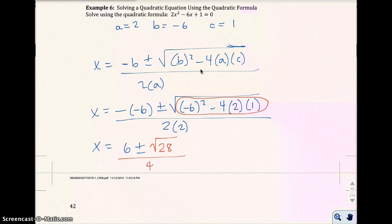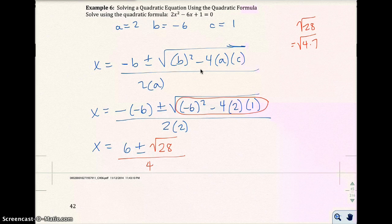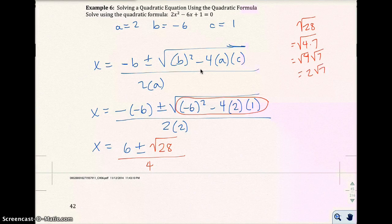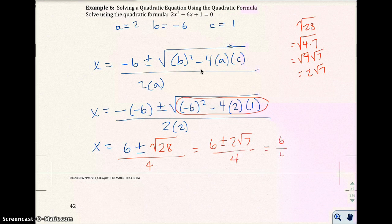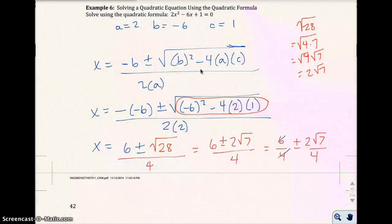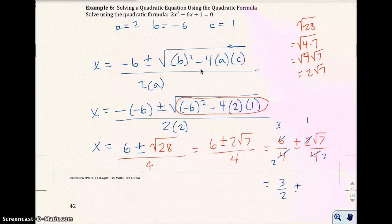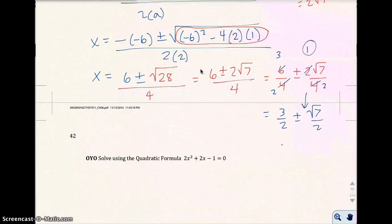The square root of 28 simplifies: √28 = √(4×7) = 2√7. So I have 6 plus or minus 2√7 over 4. Splitting it up to reduce: 6/4 simplifies to 3/2, and 2√7/4 simplifies to √7/2. So the answer is x equals 3/2 plus or minus √7/2, or equivalently (3 ± √7)/2.